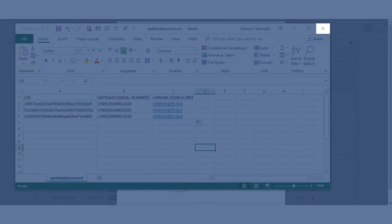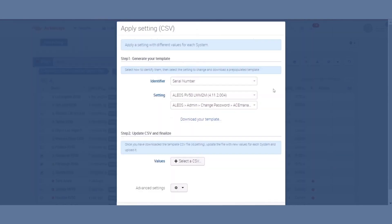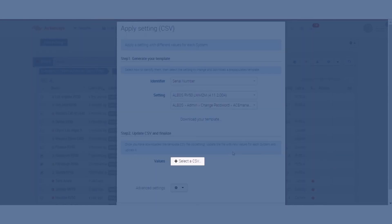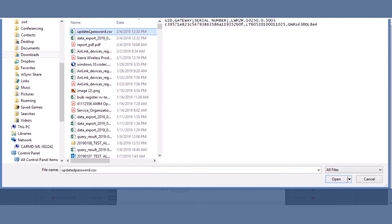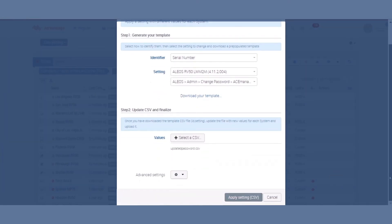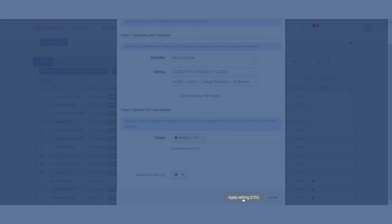I can now close this. I can then go and reselect that. Scroll down here a little bit and click apply settings.